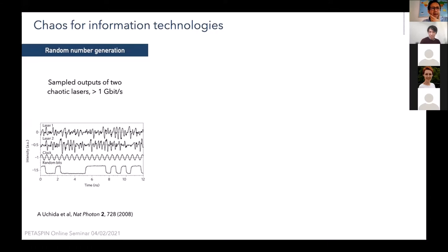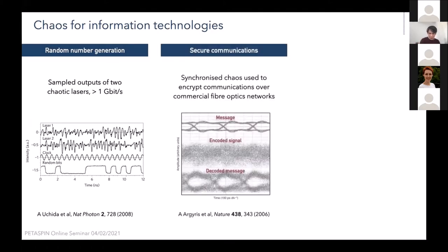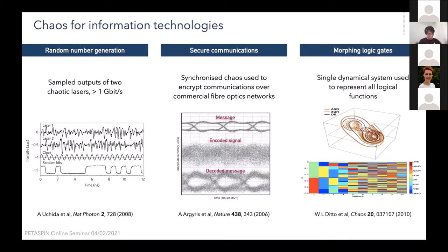In terms of information technologies, one application is random number generation, demonstrated in optical systems where the outputs of two chaotic lasers are coupled together and binary operations generate random bits at rates exceeding gigabits per second. Synchronized chaos has been used to encode information transmitted over fiber optic networks — a nature paper from 2006 showed a message that, once encoded using synchronized chaos, looks like noise but can be decoded with a chaotic oscillator on the receiving end. There are even proposals for morphing logic gates where a single dynamical system can morph between different logical operations, enabling a new computing architecture.